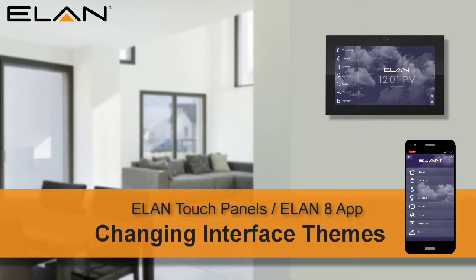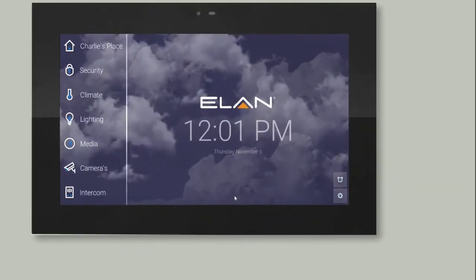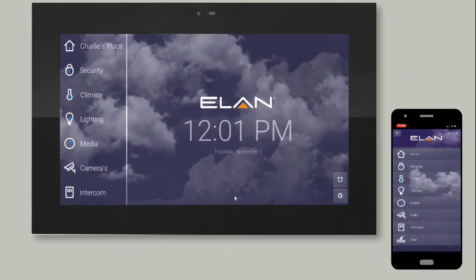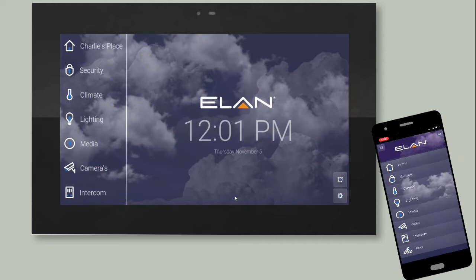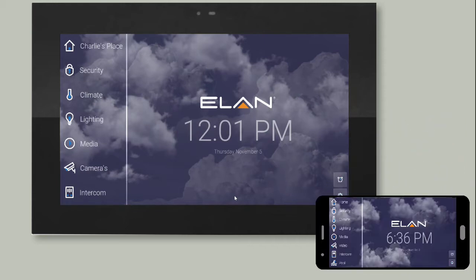Welcome! The following training will show you how to use your Elan Touch Panel, or the Elan 8 app, to change your Elan User Interface theme. If you're using the Elan 8 app and your mobile device is in portrait orientation, your menu format and button locations may be slightly different from what you see in this video. Simply rotate your device to a landscape orientation to resemble the format shown in this video.